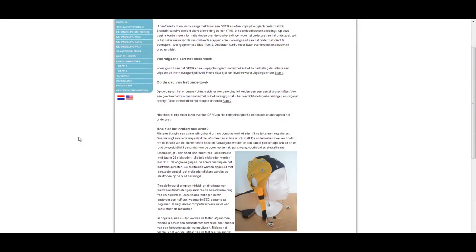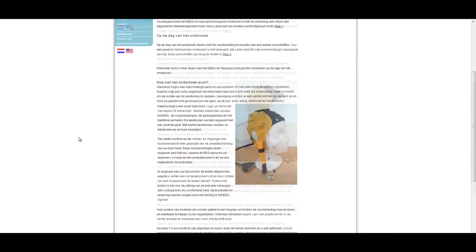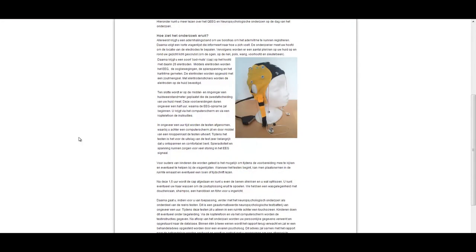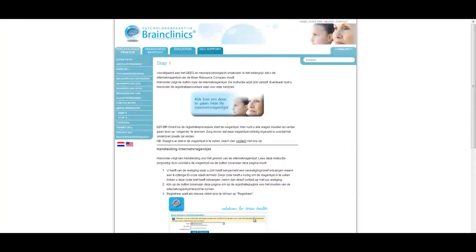Prior to the QEEG, it is important that the client completes the online questionnaire and follows the preparation instructions. These steps can be found on the Brain Clinic's website.